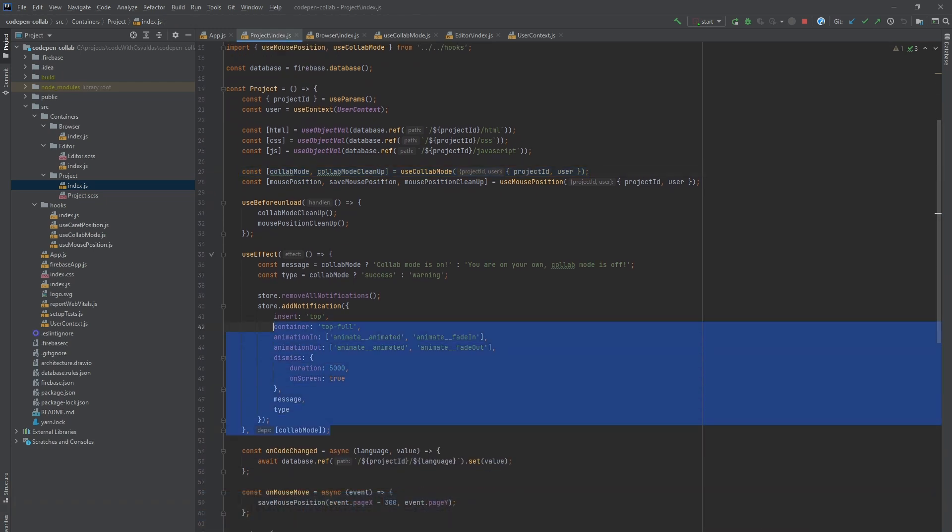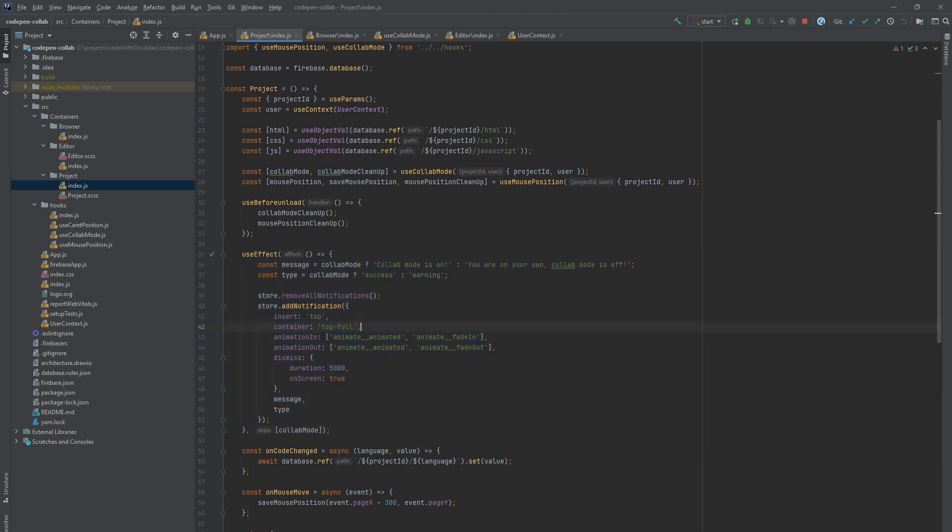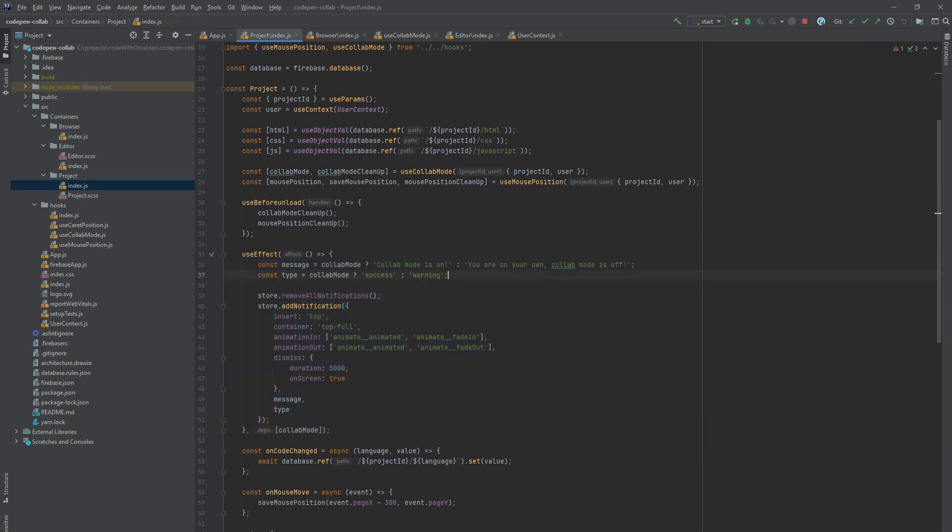In another use effect hook, we remove all the current notifications and add a new one with the message and type depending on whether collab mode is on or off.